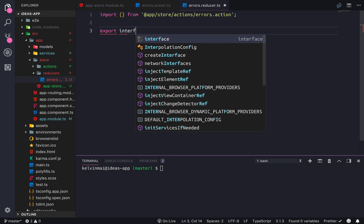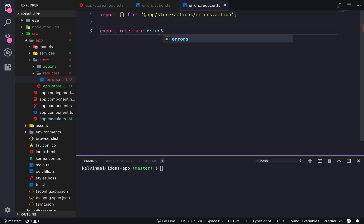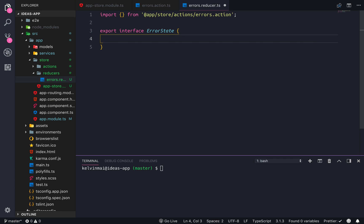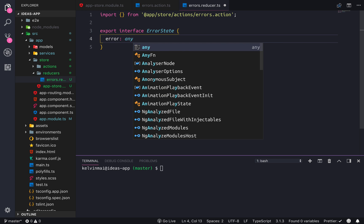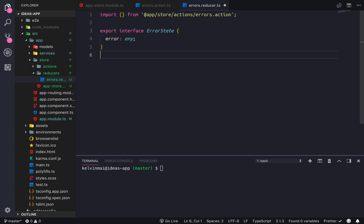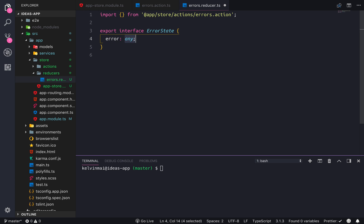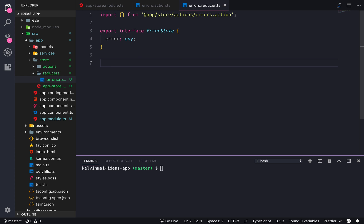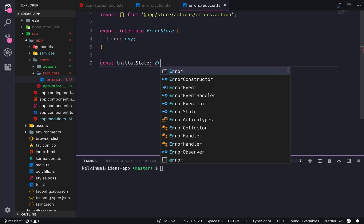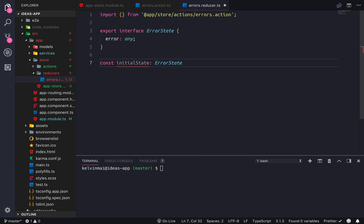And of course we need an initial state — initialState which is a type ErrorState. And that's gonna be error: null. And then finally we need to create the actual reducer.